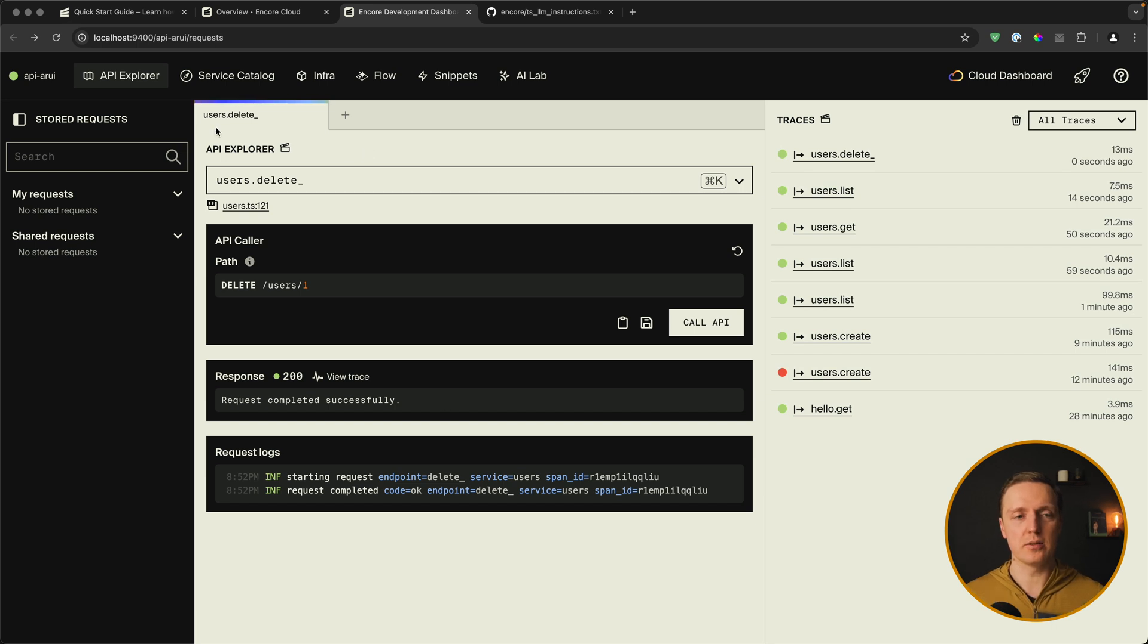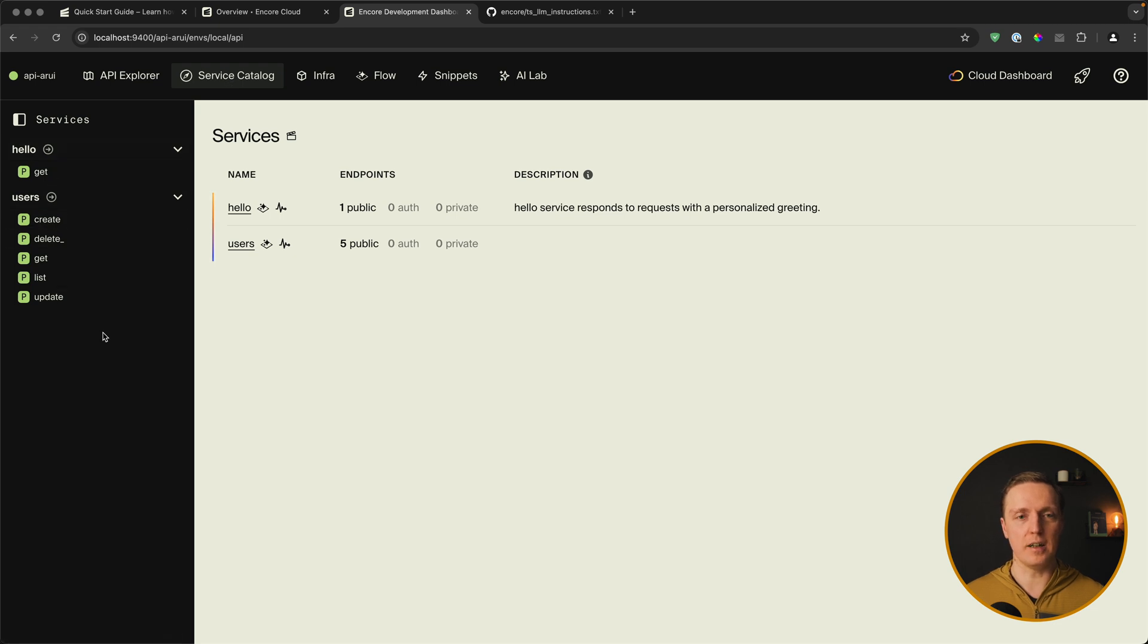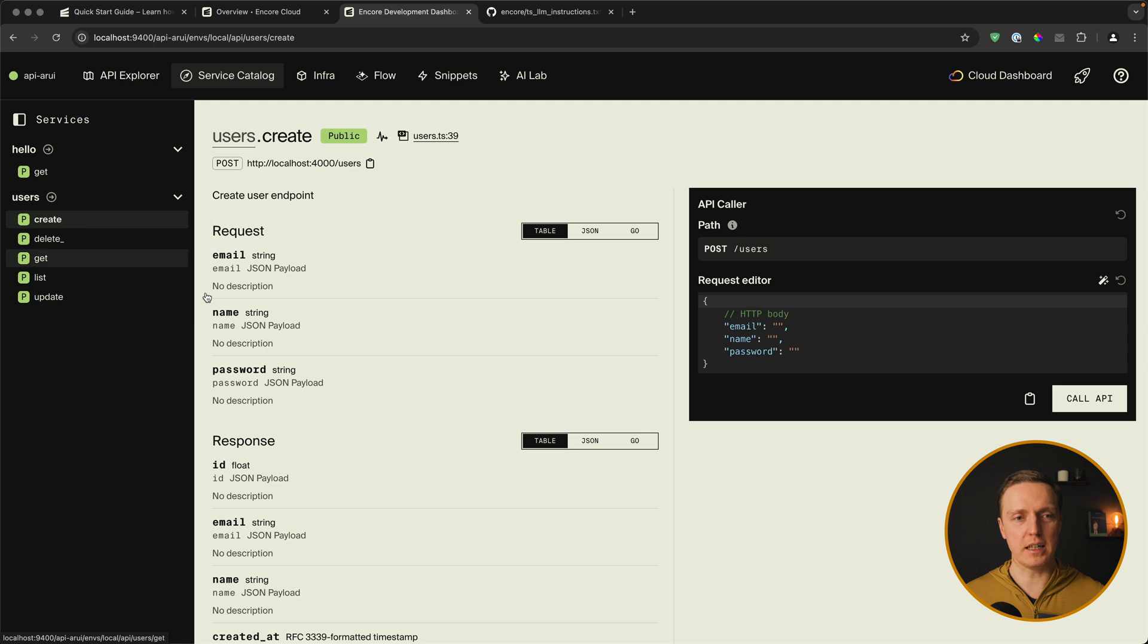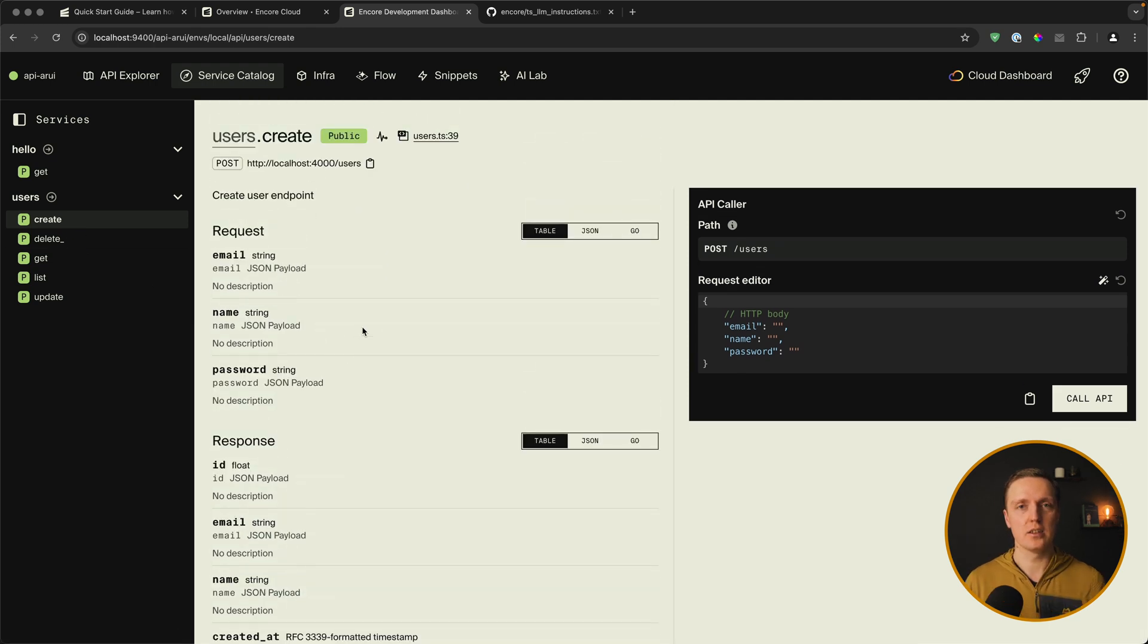So far we use just API Explorer. But we can click on service catalog which gets a nice list of all functions that we have. And we can click on specific function. And get completely typed request and response. So we are always type safe.